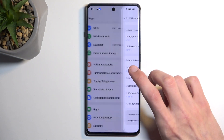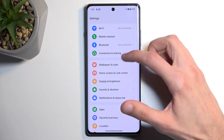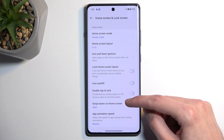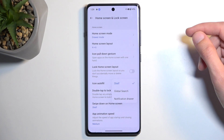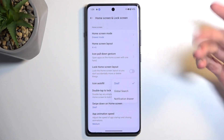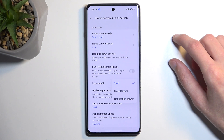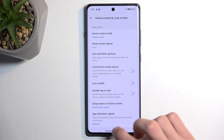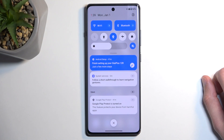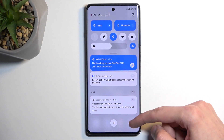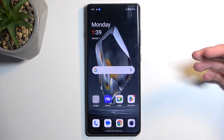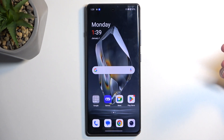Going back to the main settings page, navigate to home screen and lock screen. Here we have the swipe down on home screen option. By default it's set to shelf, but I prefer notification drawer — when you swipe down you get your notification shade along with the toggles, which is something I use far more frequently than the shelf.